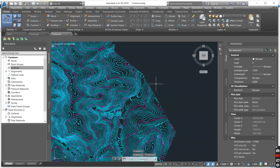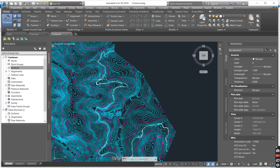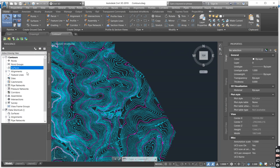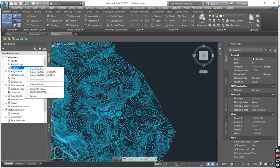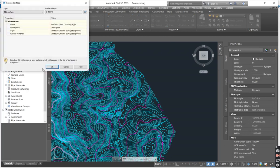So without wasting any time let me show you how you create a surface from a contour data. All that you have to do under your tool space in your prospector tab, you come under surfaces and you say create surface.